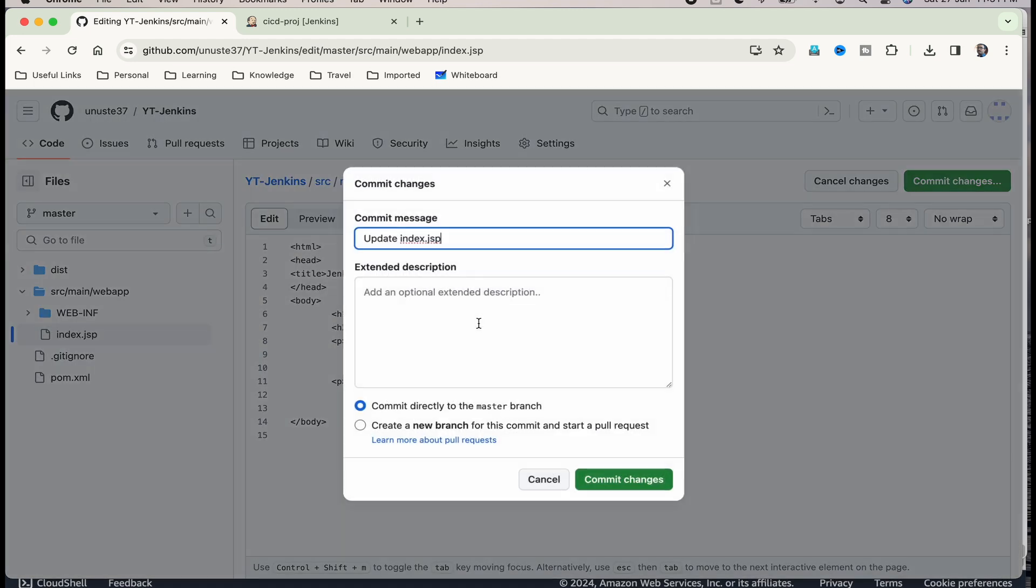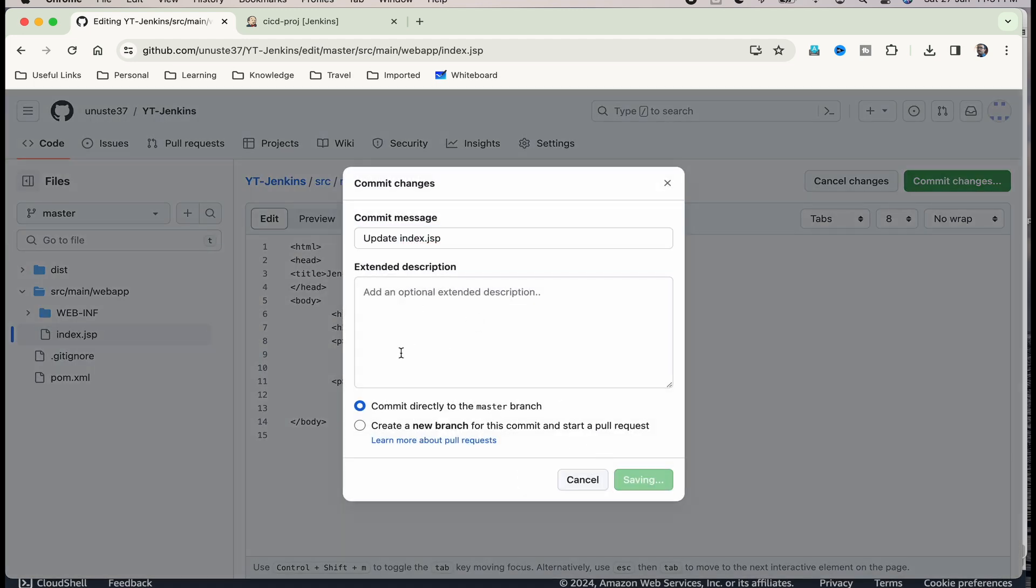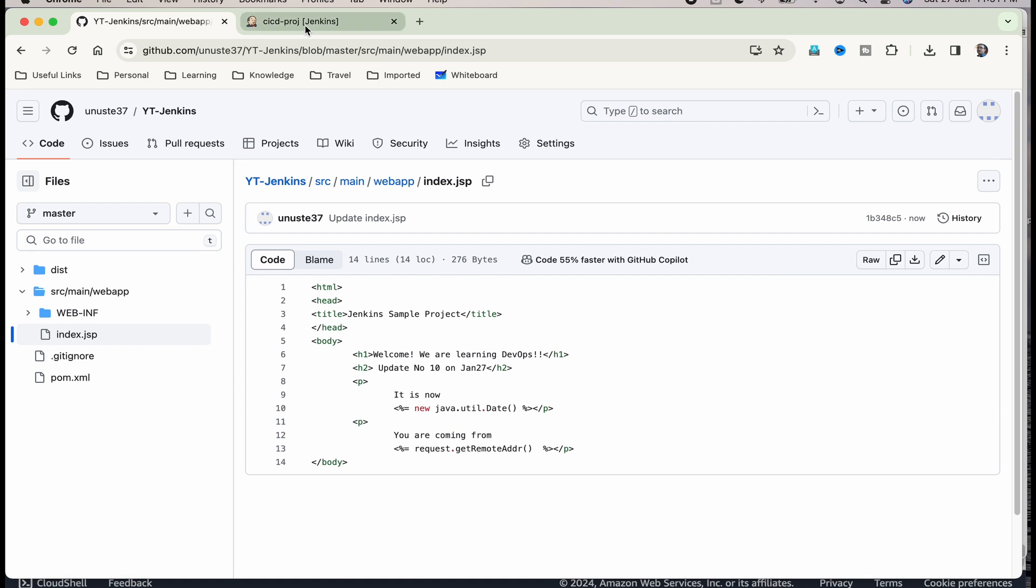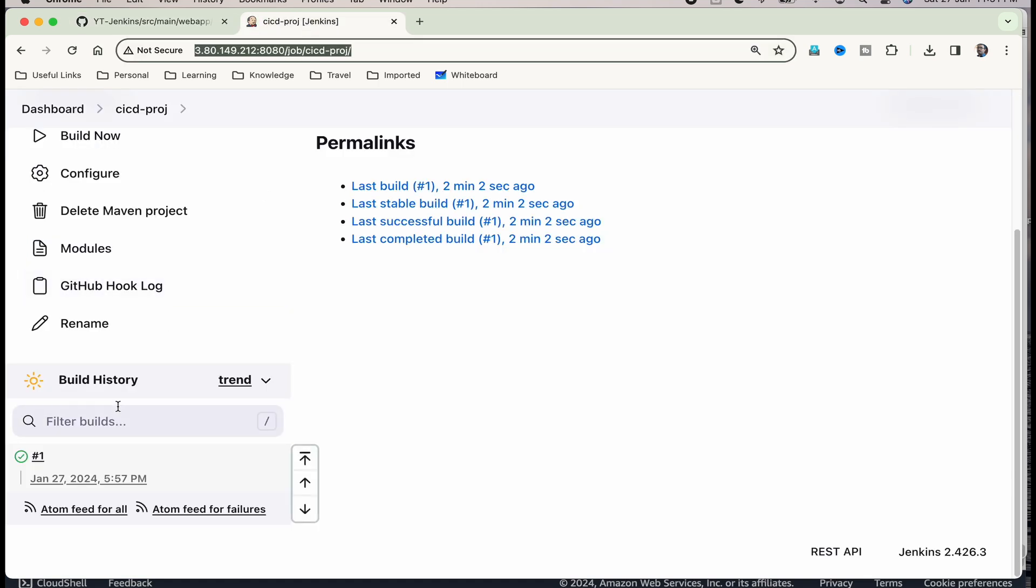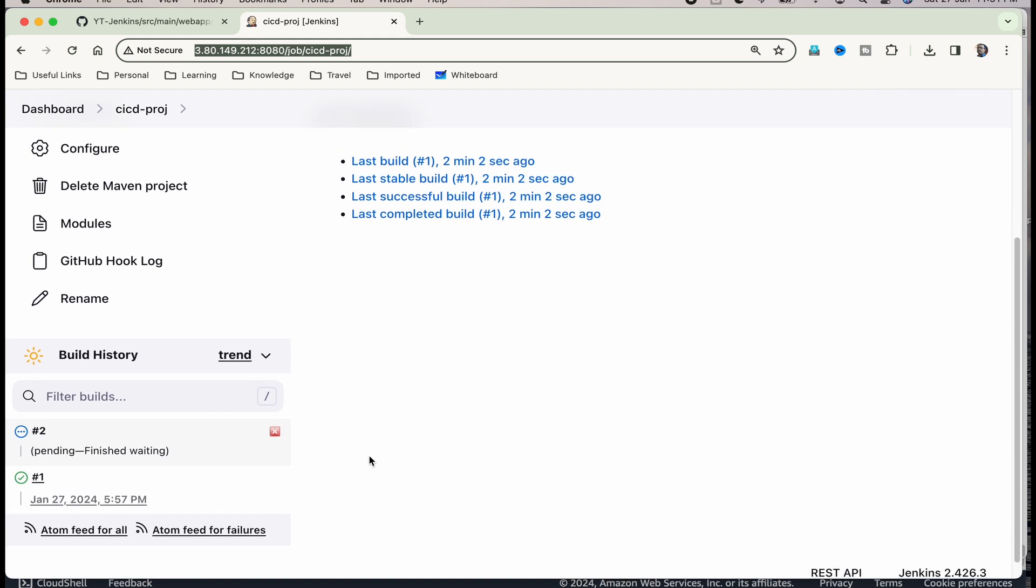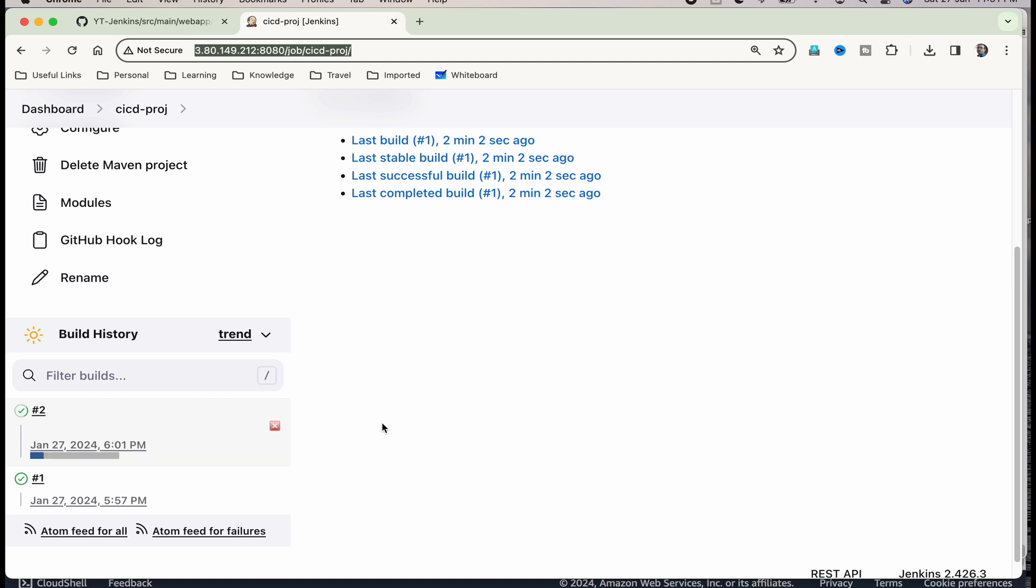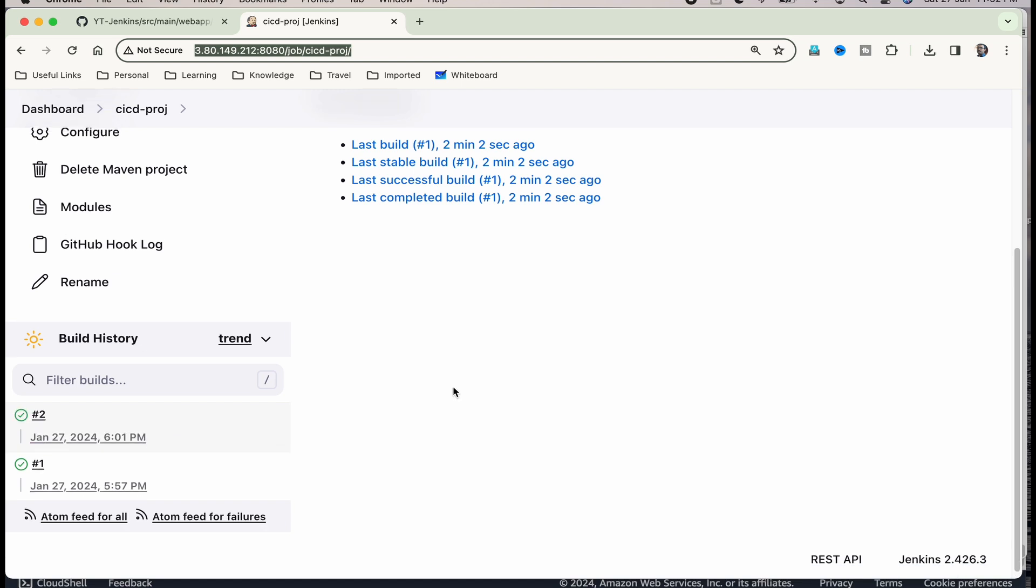Commit changes and commit message is okay. Now, go to Jenkins and just ensure that the build starts here now. You can see that the second build has started. Let's wait for its successful completion. That is successfully completed.